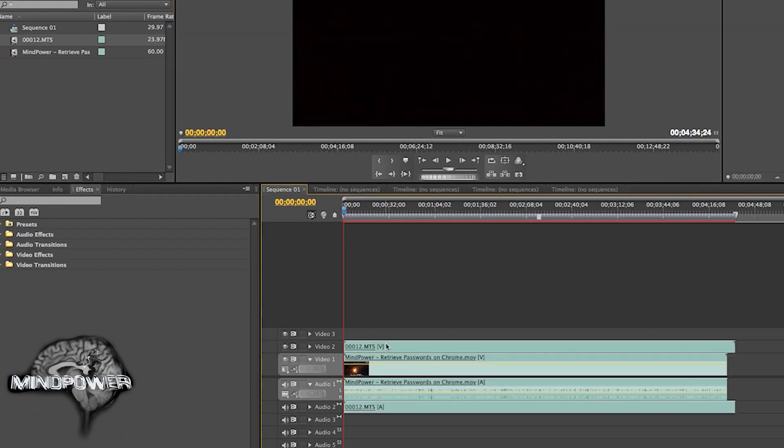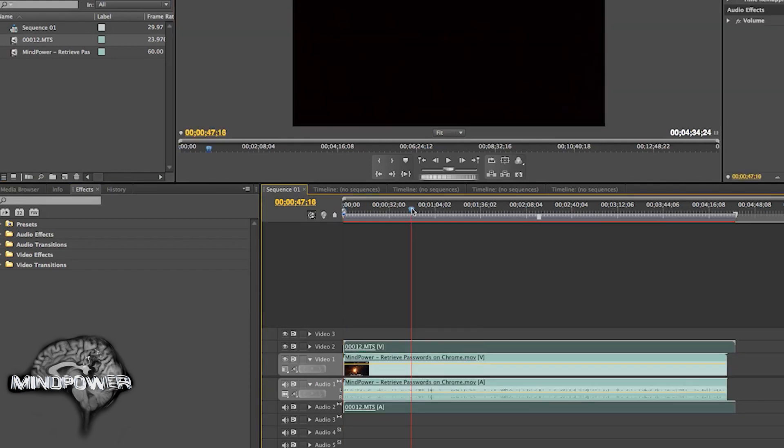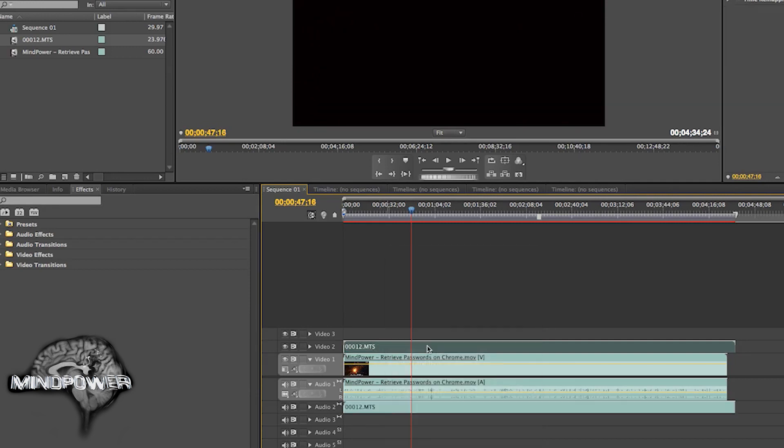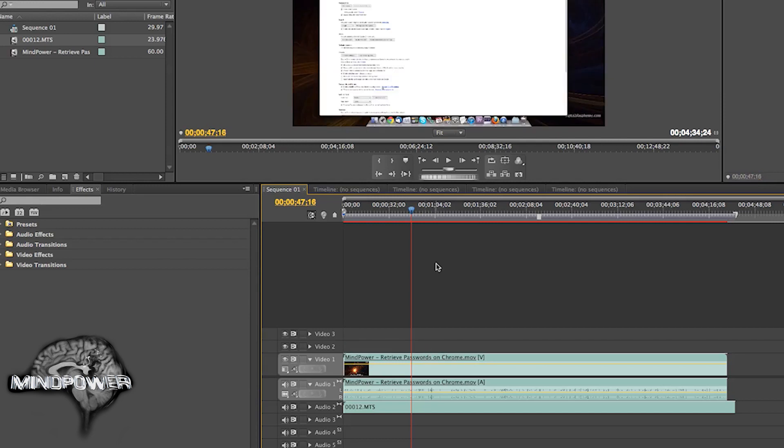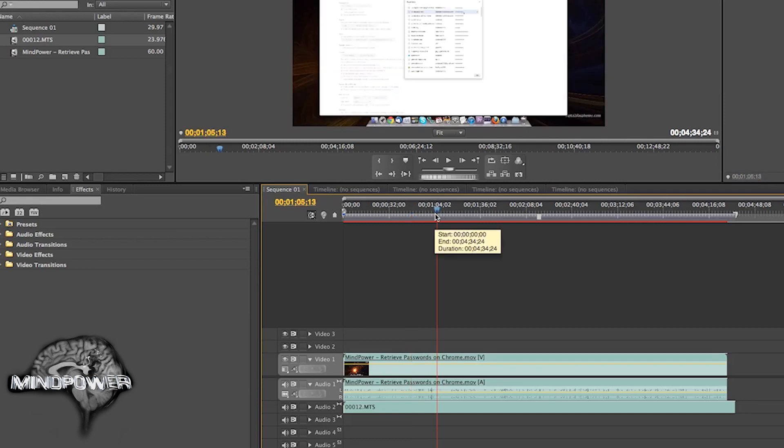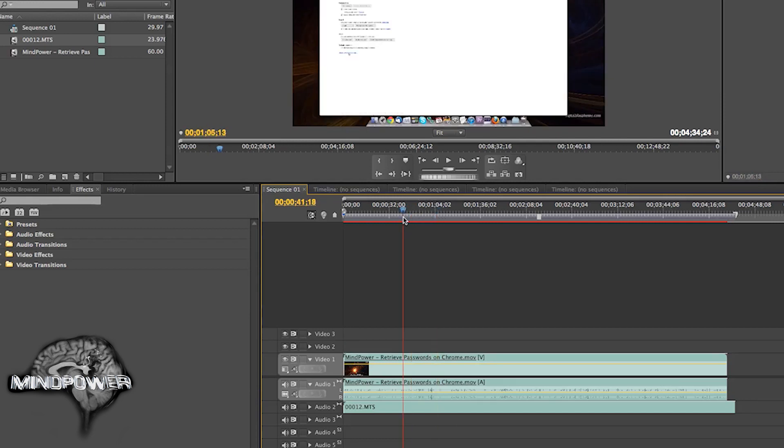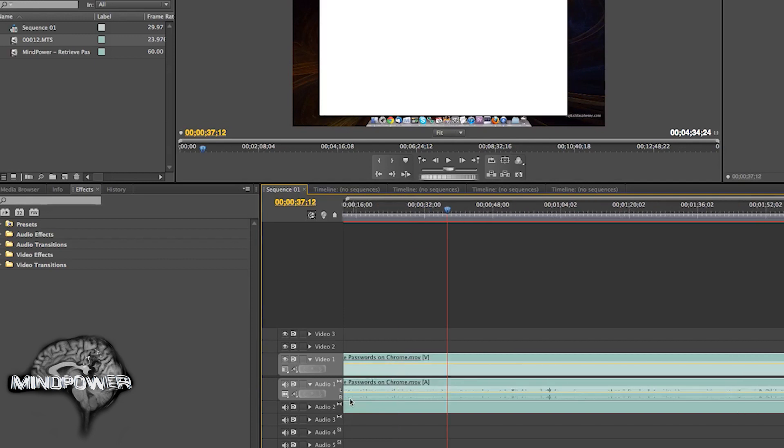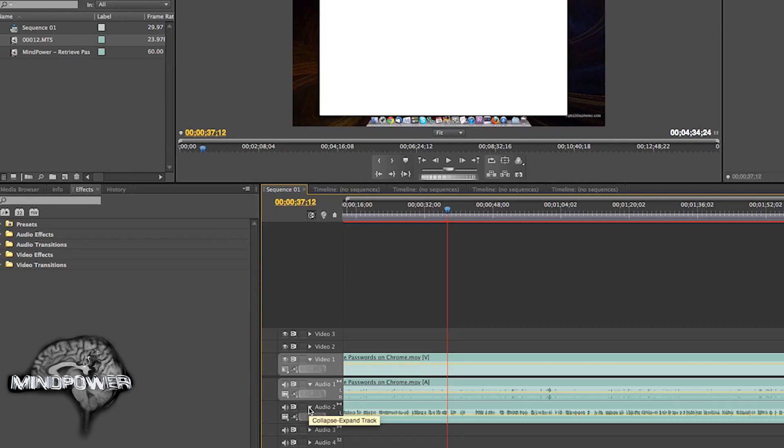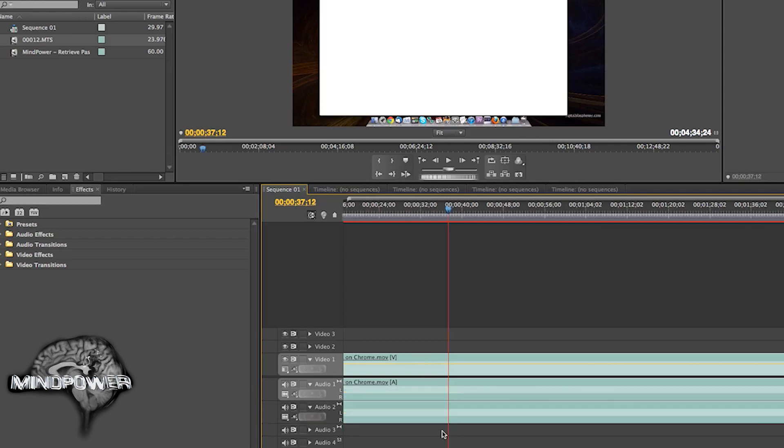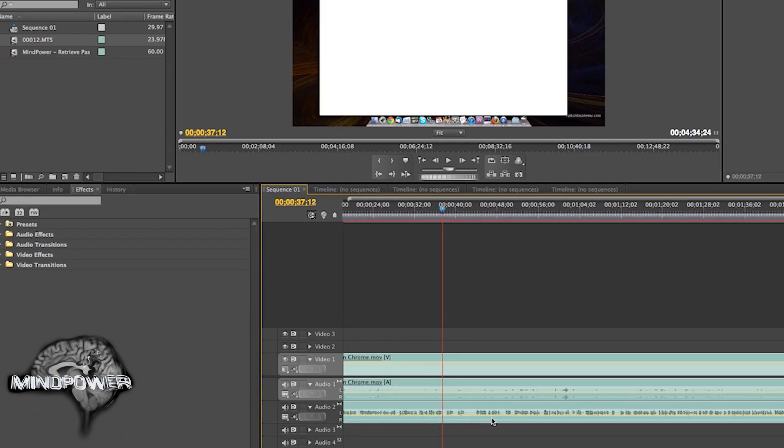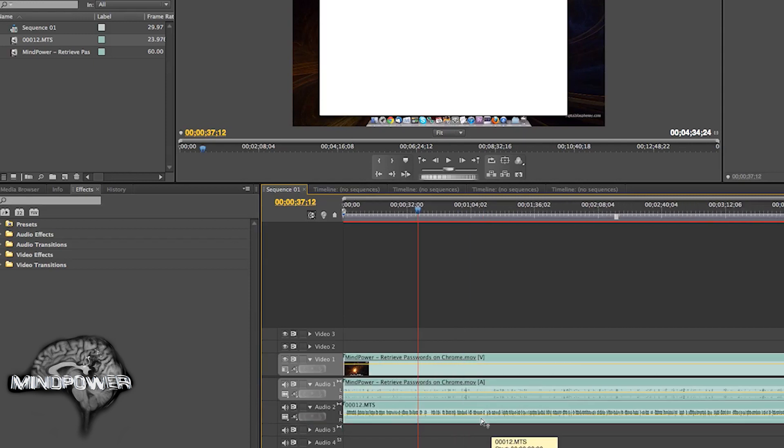And the audio and the video, you can actually just unlink this because I'm not using any of the video from that. It's black, lens cap was on. But you can see that I have the two audio tracks here and they're not synced up. And I want them to be synced up. It's pretty easy. Basically